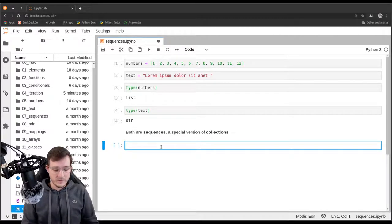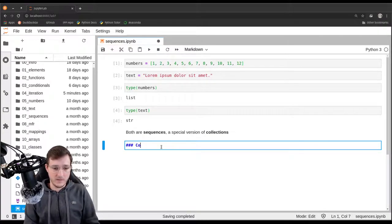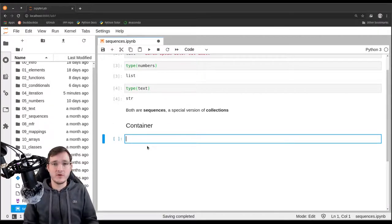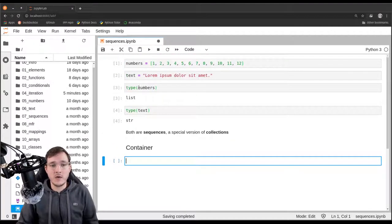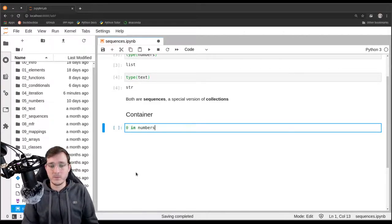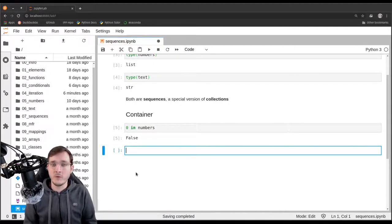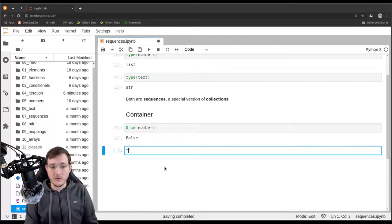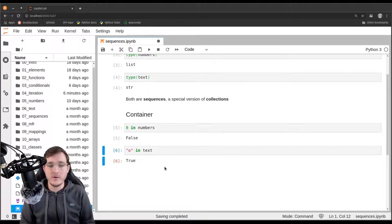Let's review the properties. The first property is the so-called container property, which simply means an object in abstract terms contains references to other objects. We can see this using the 'in' operator — we can check if the number zero is in numbers, or if the letter 'o' is in the text. The answer true or false is not the important thing; the important thing is that the 'in' operator works on both objects.